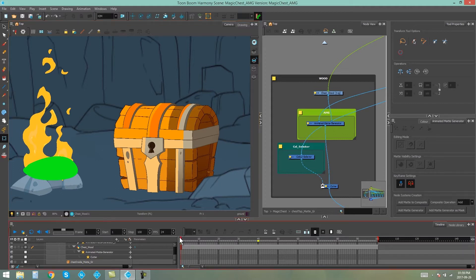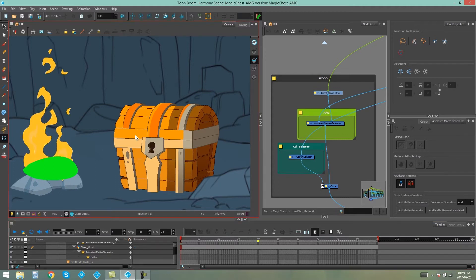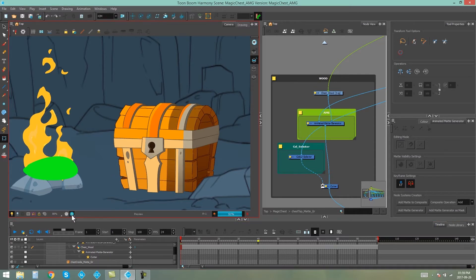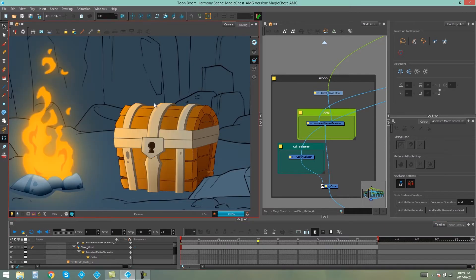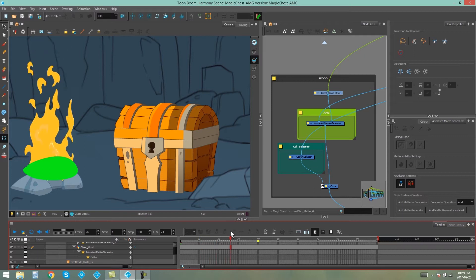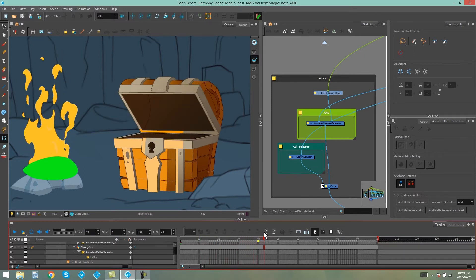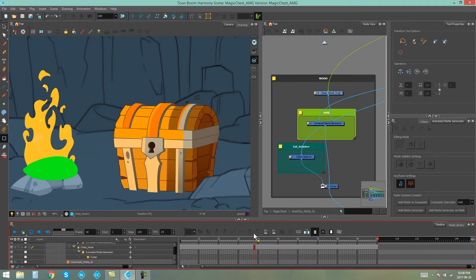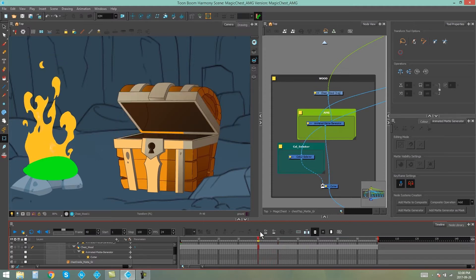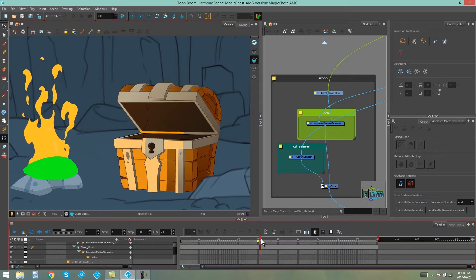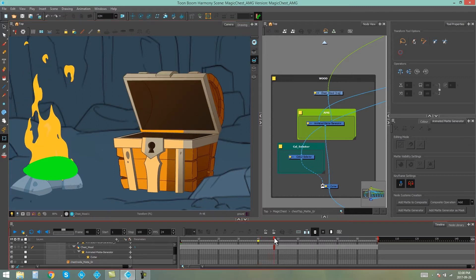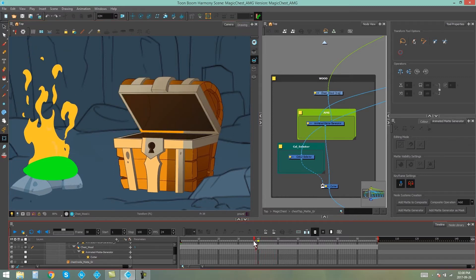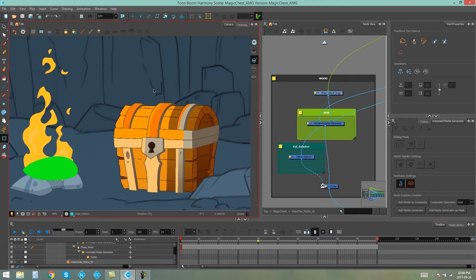Looking at our chest again that you saw in the last video, we have all of our animated mattes applied to the chest lid, as you can see here in the render. But as you go along the animation, you'll notice that there's a couple of frames here where the lid opens. As you can see, our animated matte actually just stays where it is. It doesn't move with the lid, so we're going to have to adjust that so it follows the animation.